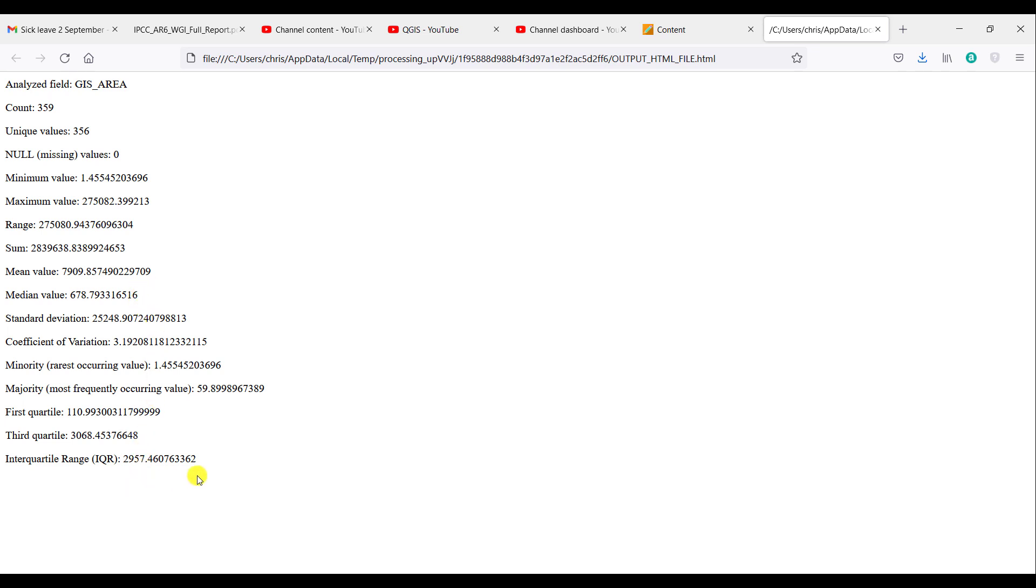So quite a lot of useful information for you there that you can calculate on any field that is accessible in an attribute table.